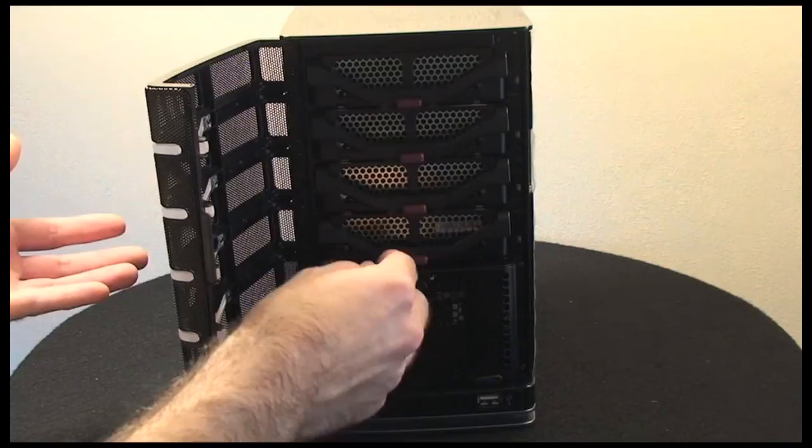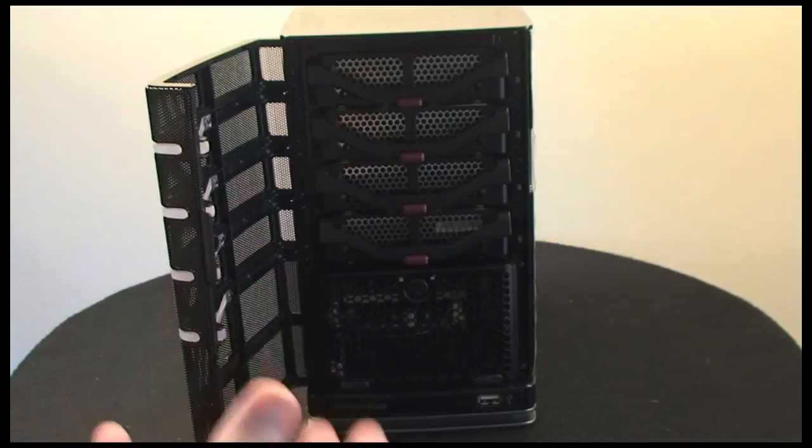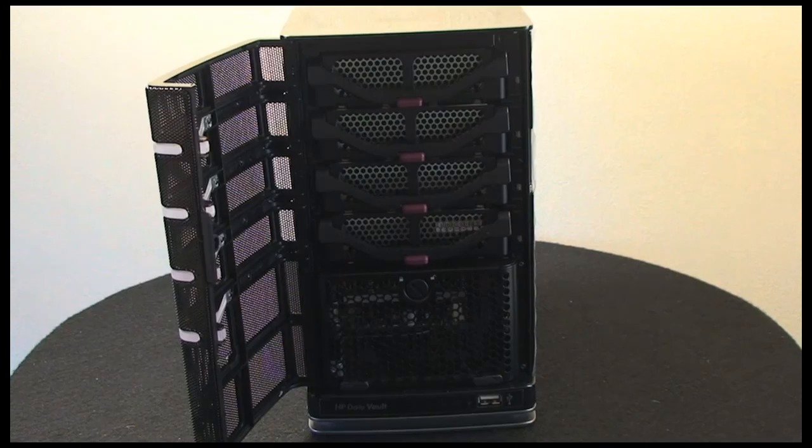The idea behind this is you can populate it with different sized drives. You could put a 1TB in the bottom as we got here, this could be a 2TB, 750GB—doesn't matter what size. You can mix and match drive sizes as you wish to expand the storage capacity of this X510 server.